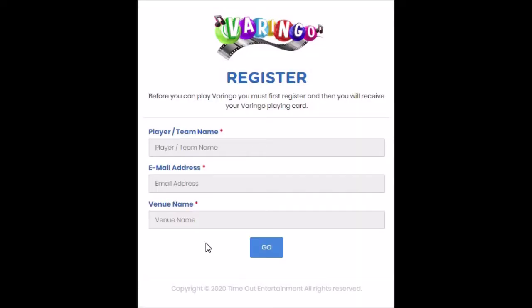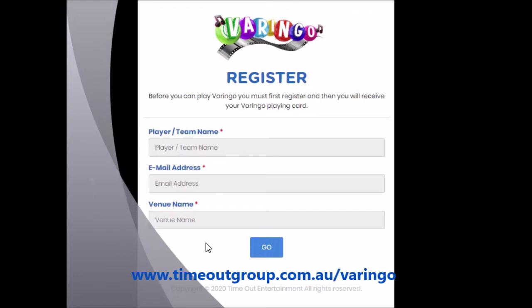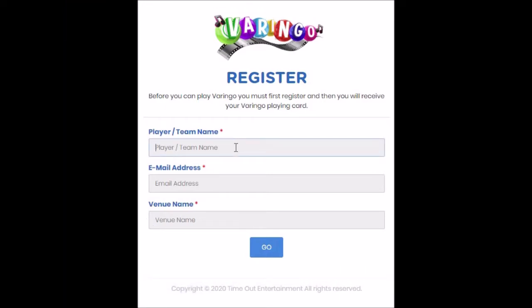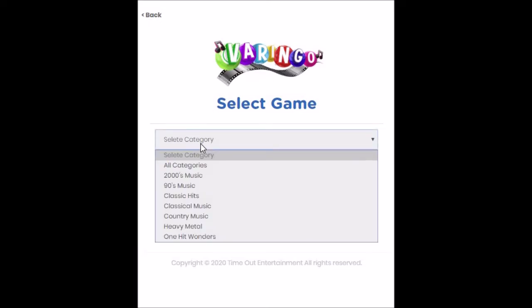So in order to get your Varingo card onto your mobile phone, you need to go to www.timeoutgroup.com.au forward slash Varingo. Then you'll see your registration screen come up on your mobile phone. Type in your team name, your unique email address, and the hotel or the venue that you're going to be playing for today. The email address is really important, because if we're playing a game that results in a prize being awarded, we need your email address to be able to send you the voucher.